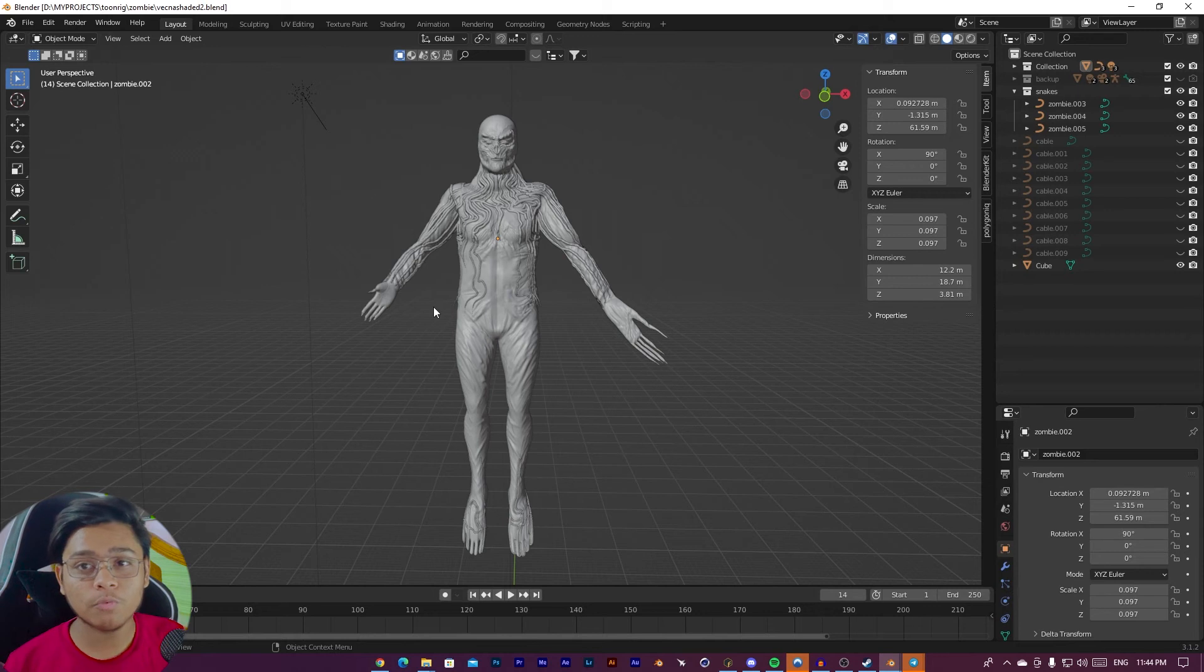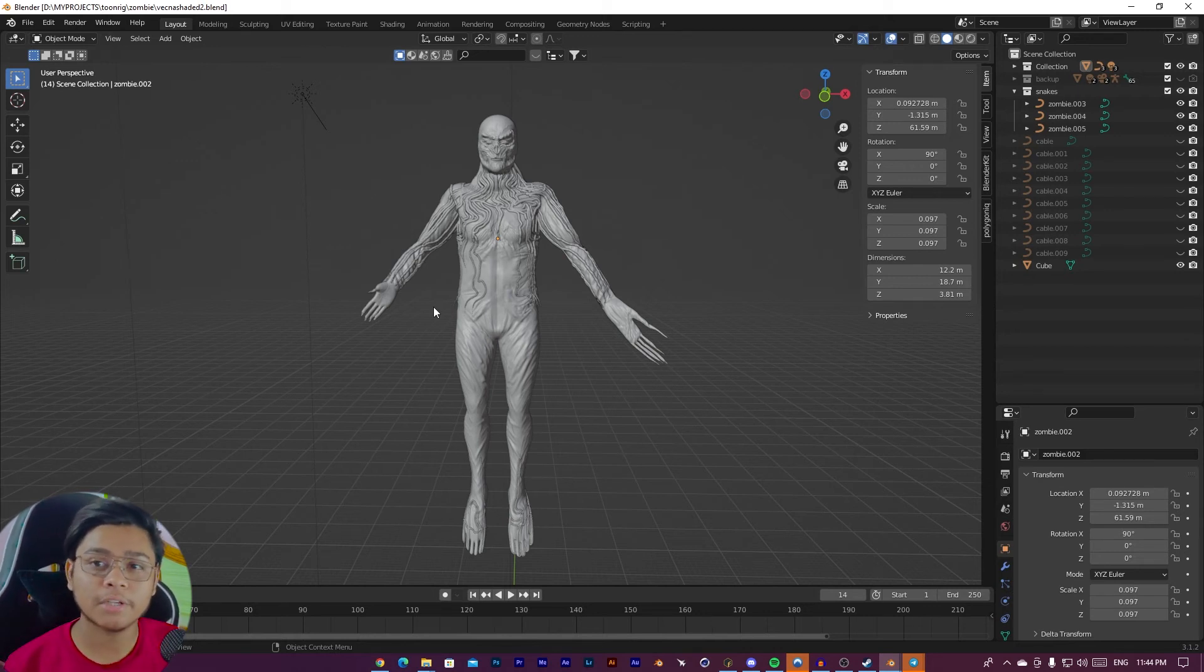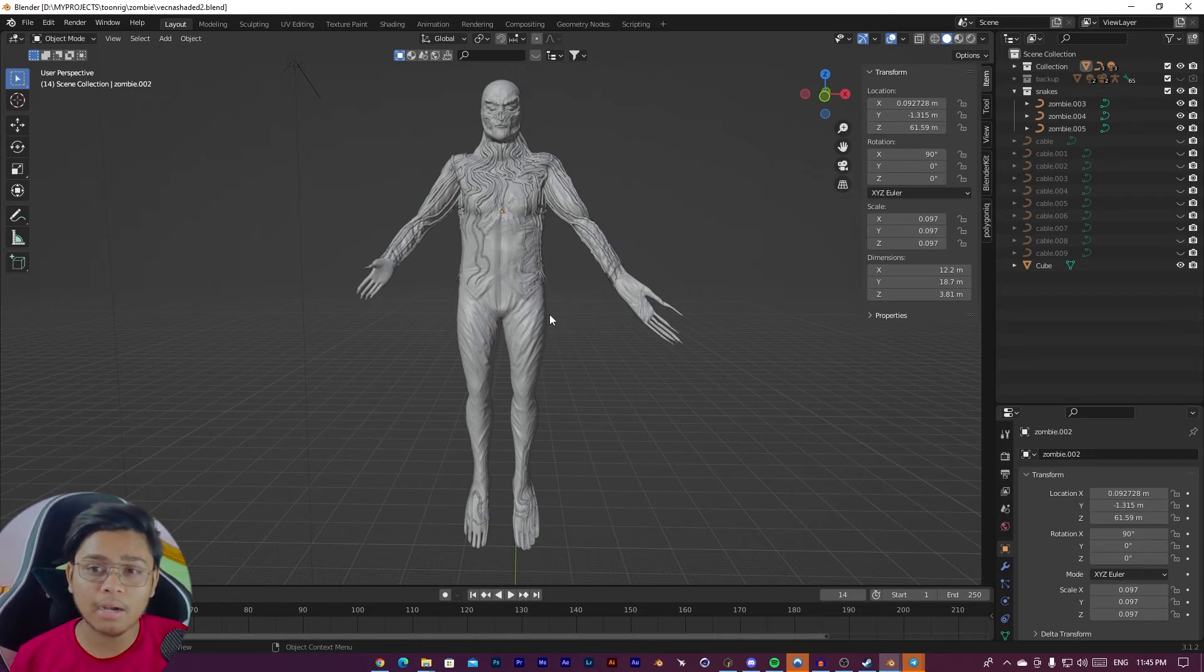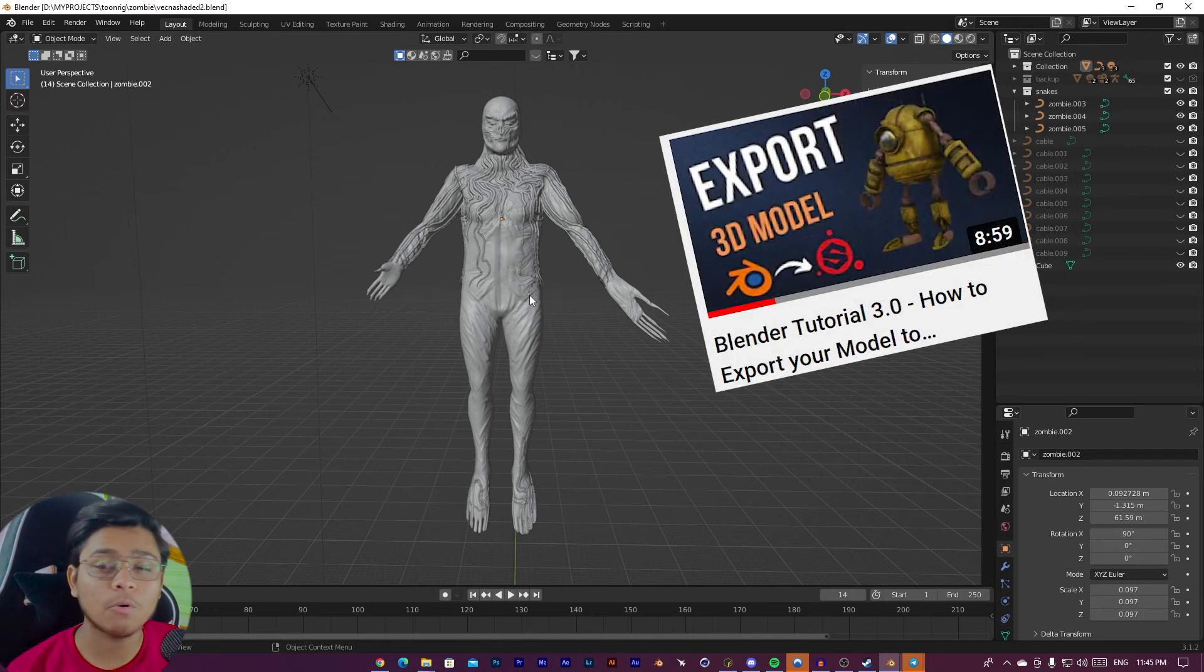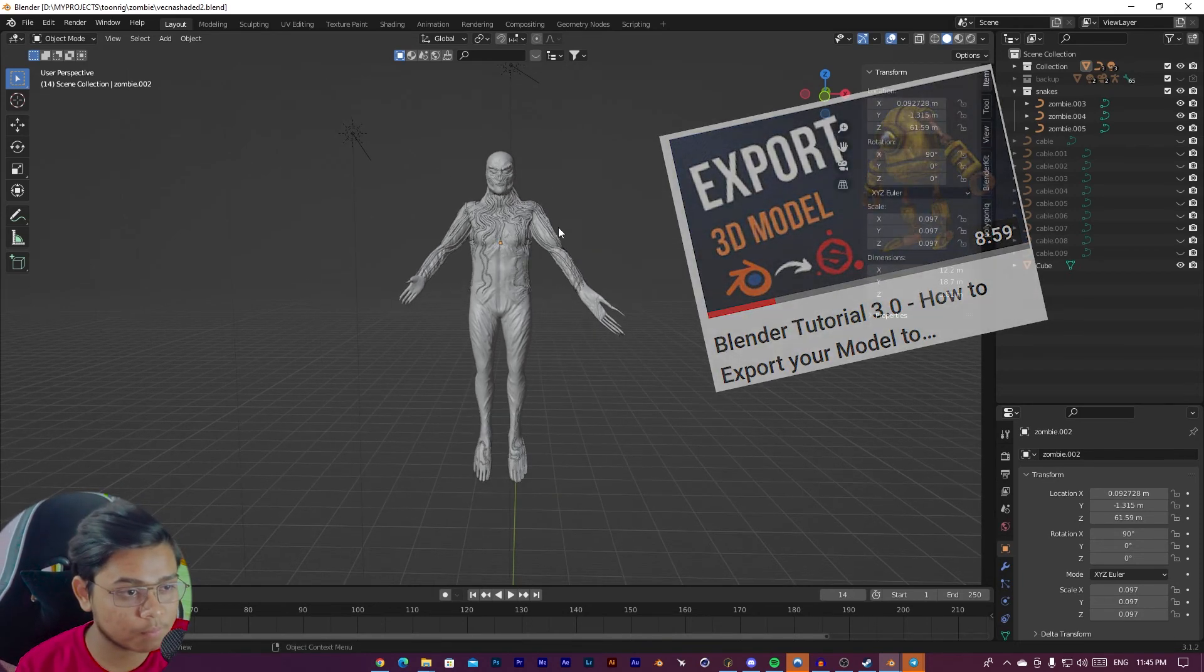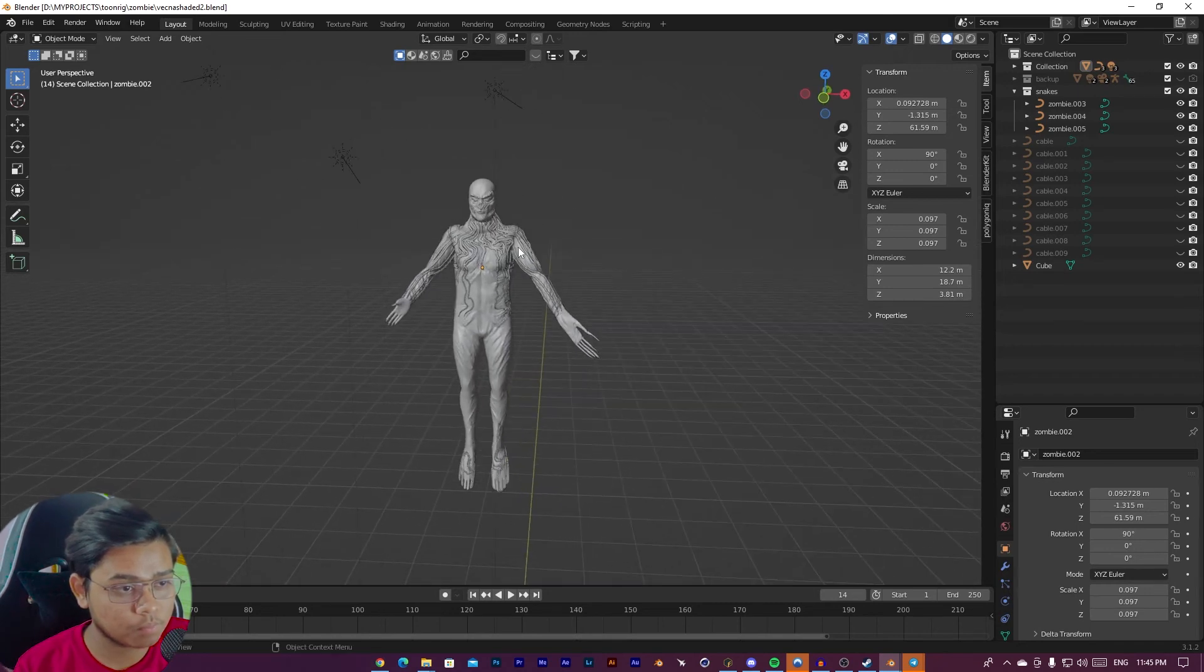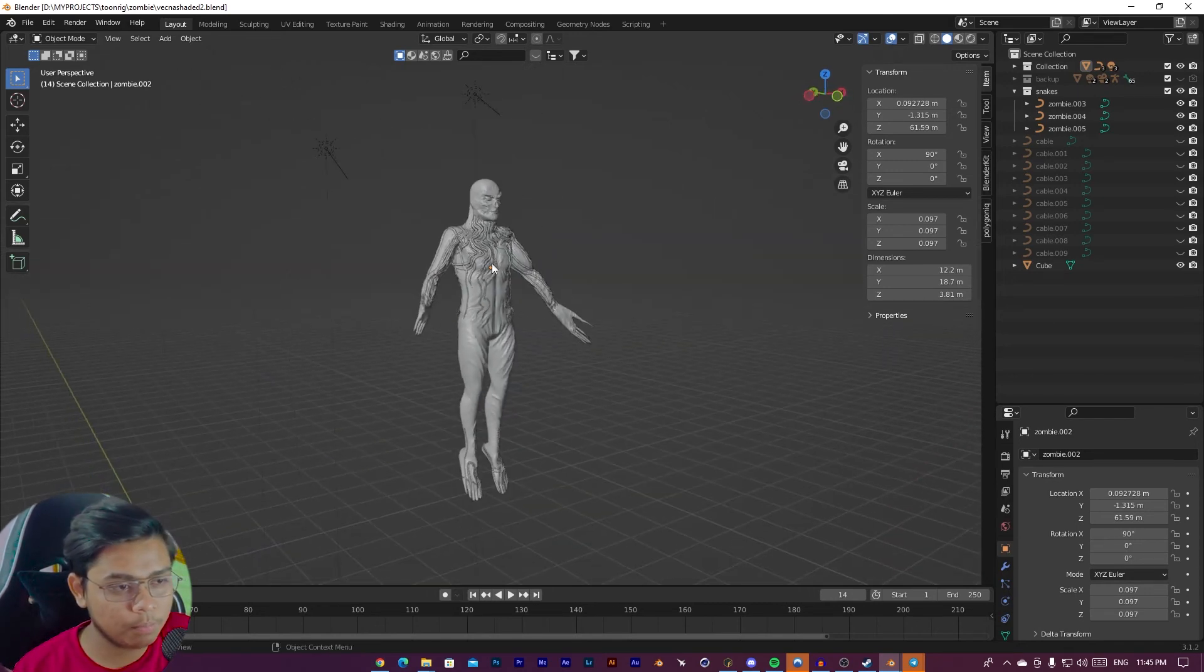Now we will go for the texture. So I am going to use Substance Painter for texture. If you don't know how we can take this character to Substance Painter and then get back into Blender, you can check my previous video. I have already a tutorial on that. Let's take it into Substance Painter.